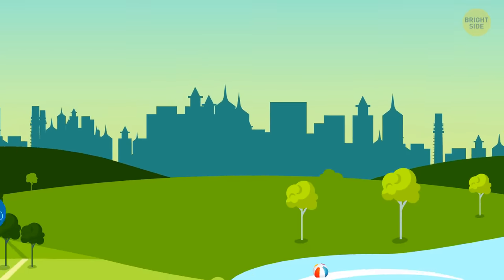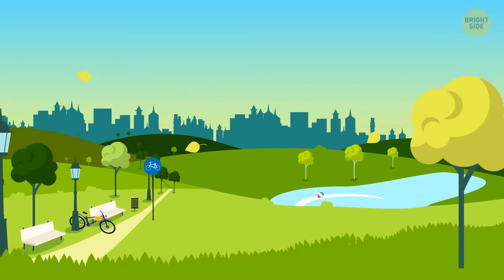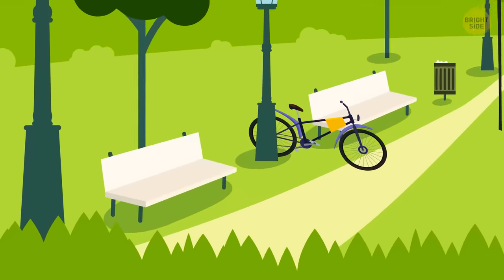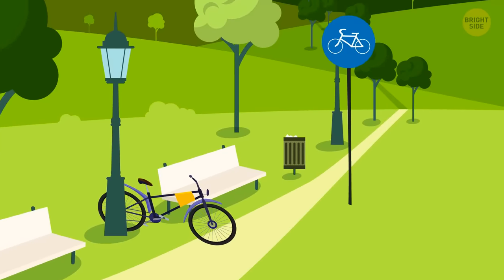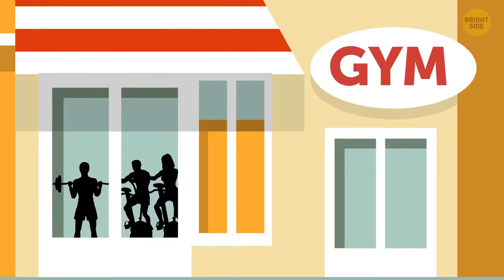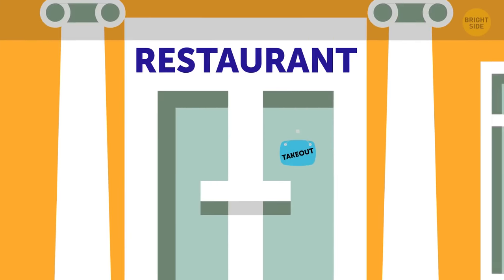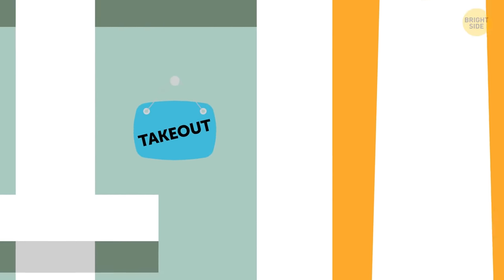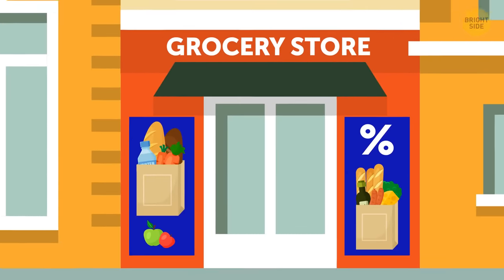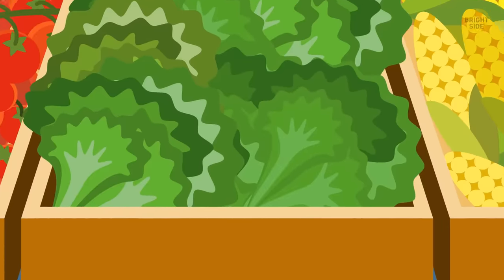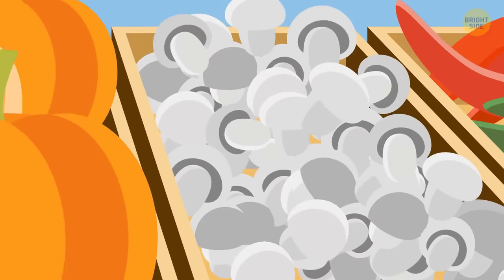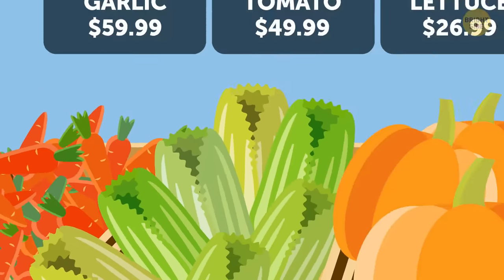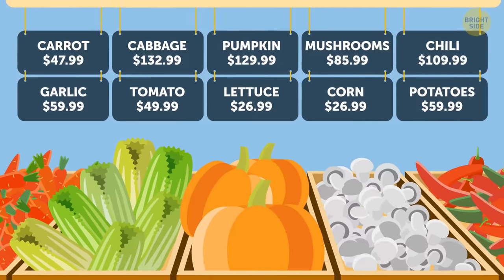People have started to adjust their lifestyles to the new reality. We no more jog in the park, cycle, swim in open water, and enjoy other outdoor activities. Gyms, swimming pools, and takeout restaurants have become super popular. The great carnivorous disaster has changed people's diets. Growing good old veggies isn't an easy feat these days. Potatoes, carrots, broccoli, you name it, have become a rare delicacy.